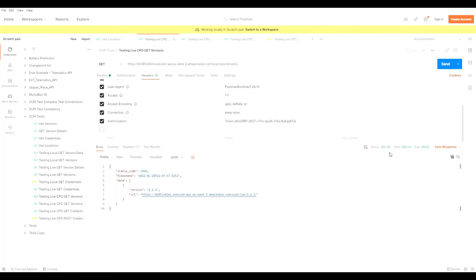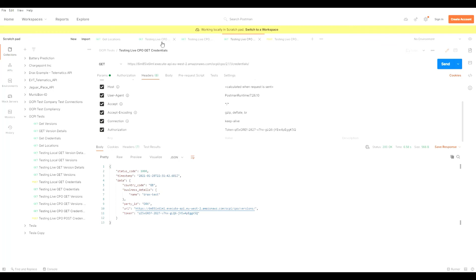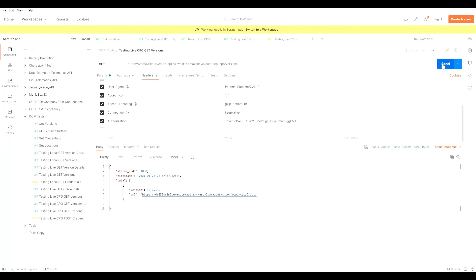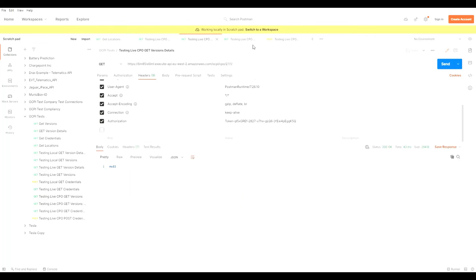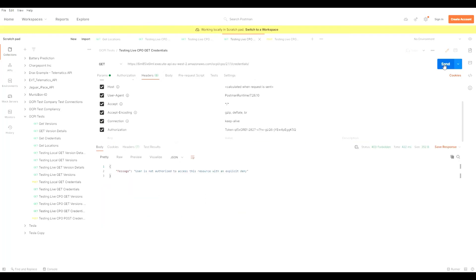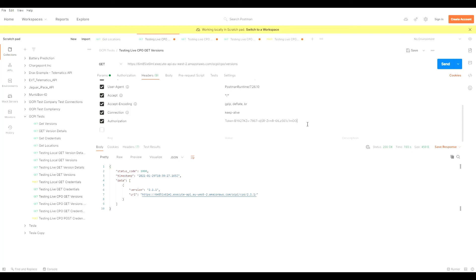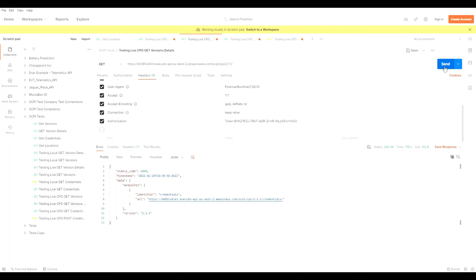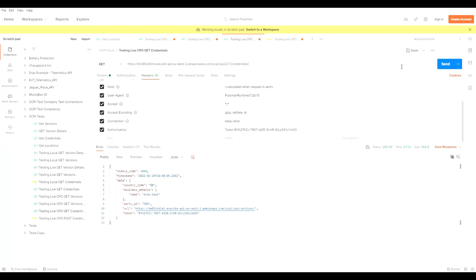We are about to initiate the OCPI handshake using a script — I will not show this on screen. After the OCPI handshake, we should no longer be able to communicate with the three CPO OCPI endpoints using the old authorization token. As you can see, for each one, when I send a GET request, I am denied access. Now, using the new authorization token shared by the CPO over the OCPI handshake procedure, we find we're able to interact with all three endpoints for the CPO, with no null values or error messages.